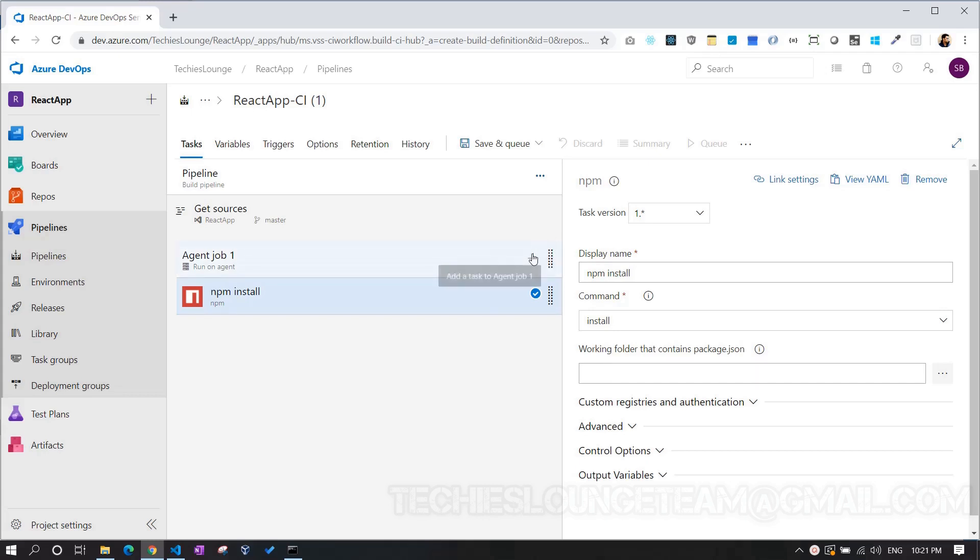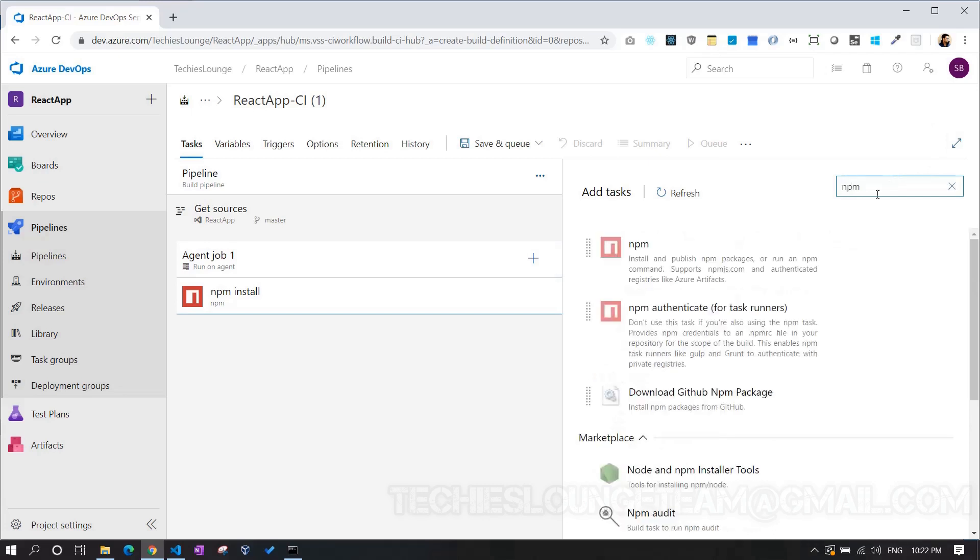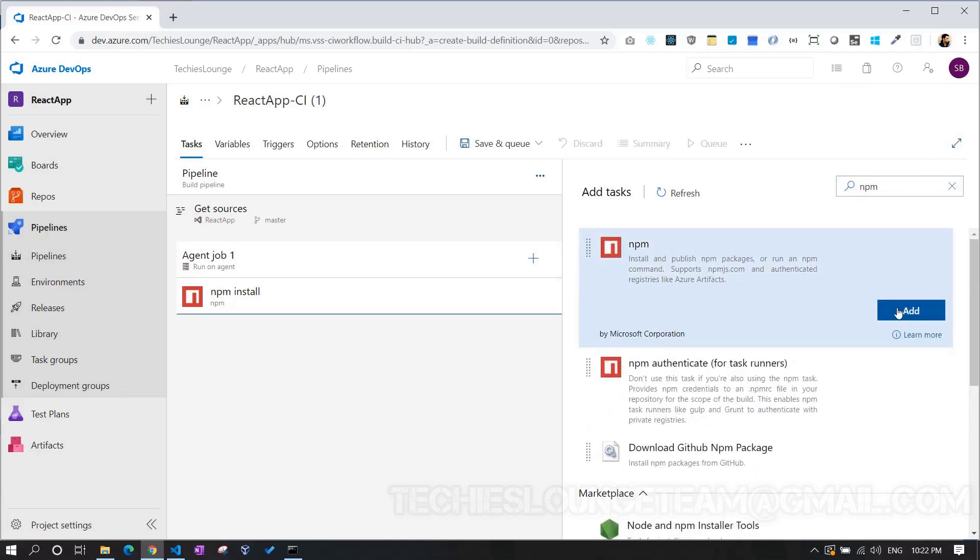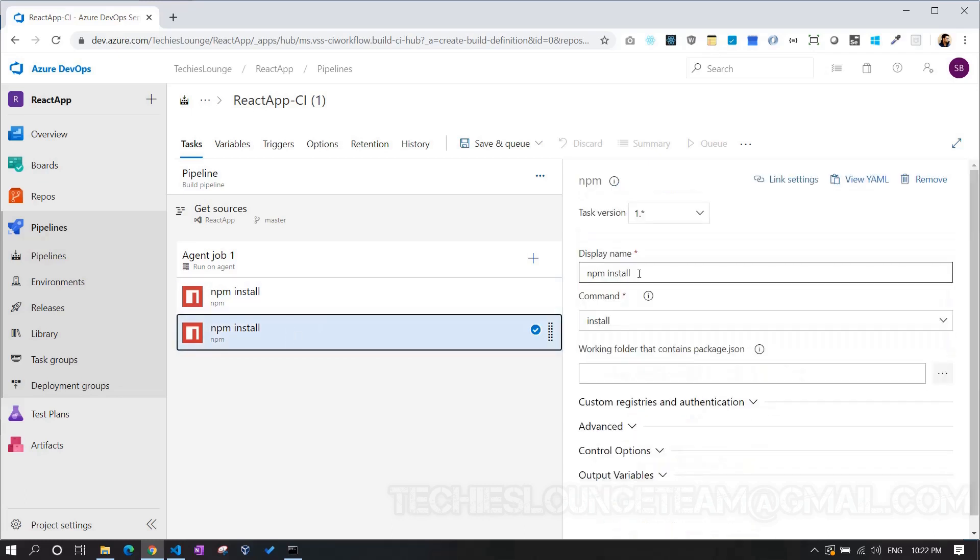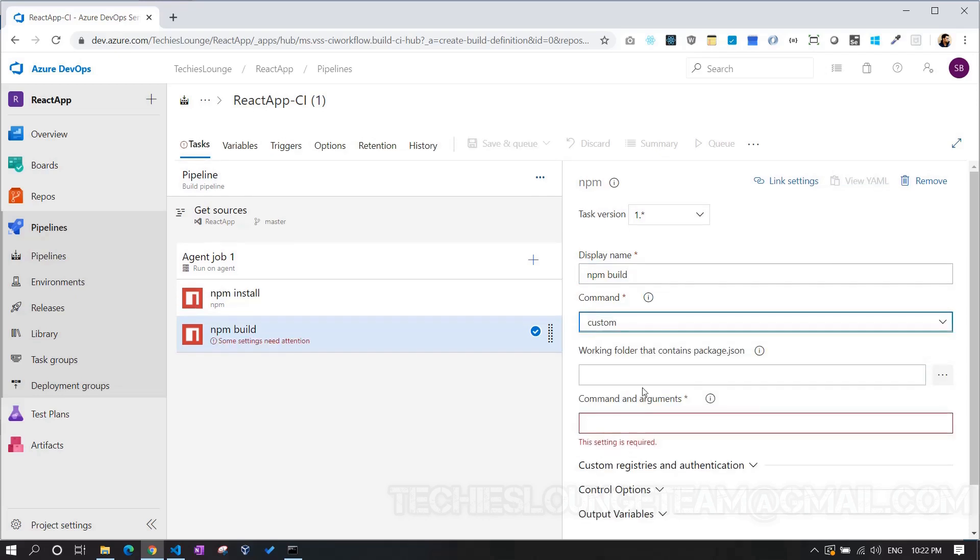Again, let's add one more node task to the build pipeline. At this moment, we need to run the NPM run build. To run NPM build, choose command as custom, and in command text box, we can add run build command.